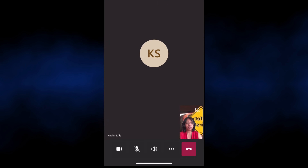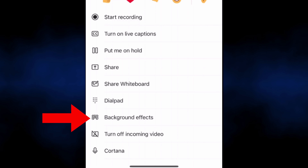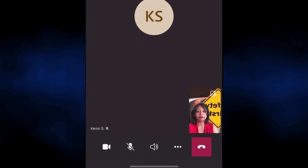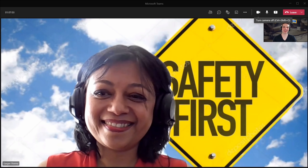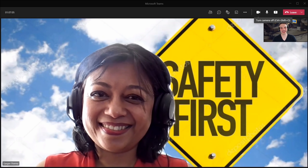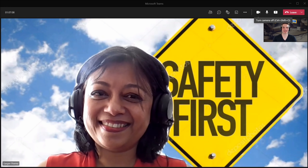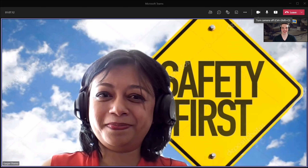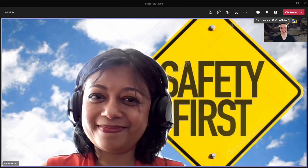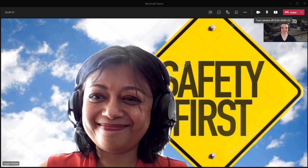Once you're in the meeting, you can again change the background by clicking on the ellipsis and clicking on background effects. Hi Gargi, thank you so much for joining today. I'm really excited to talk to you about this safety engineer position at the Kevin Cookie Company. Nice to meet you too, Kevin — I'm looking so forward to talking to you. I could really tell that you care about safety — check out that safety first sign behind you. Safety first!